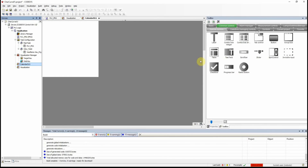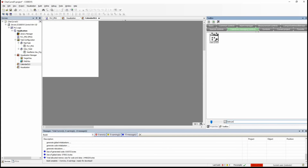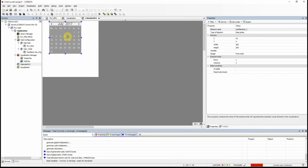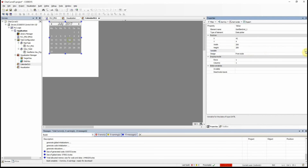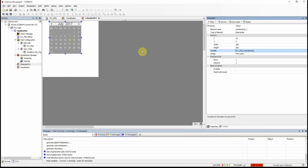We can see the size of the visualization changes accordingly. Now I need to place a date picker — I can find it by searching 'date picker' in the elements panel. I drag and drop it into the visualization. We need to associate the value selected from this calendar with a variable, and I will select calendar date as that variable.